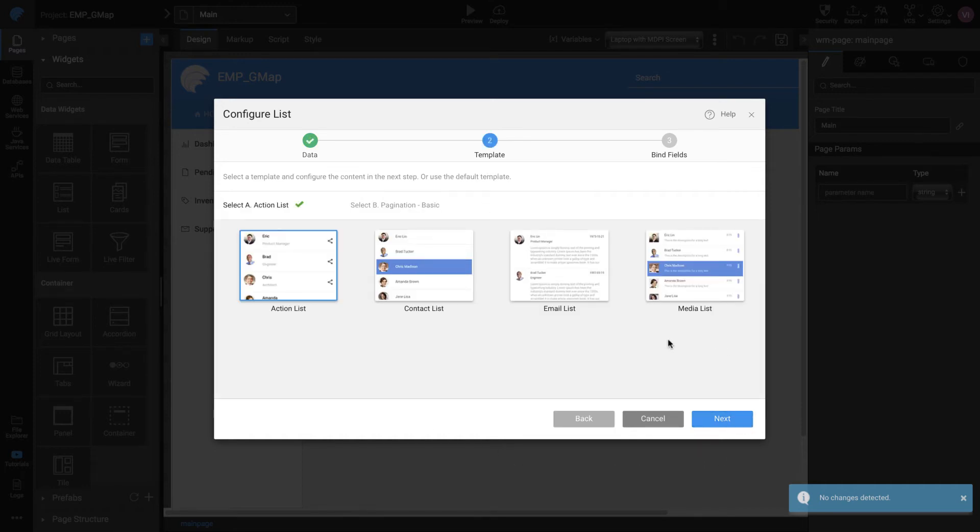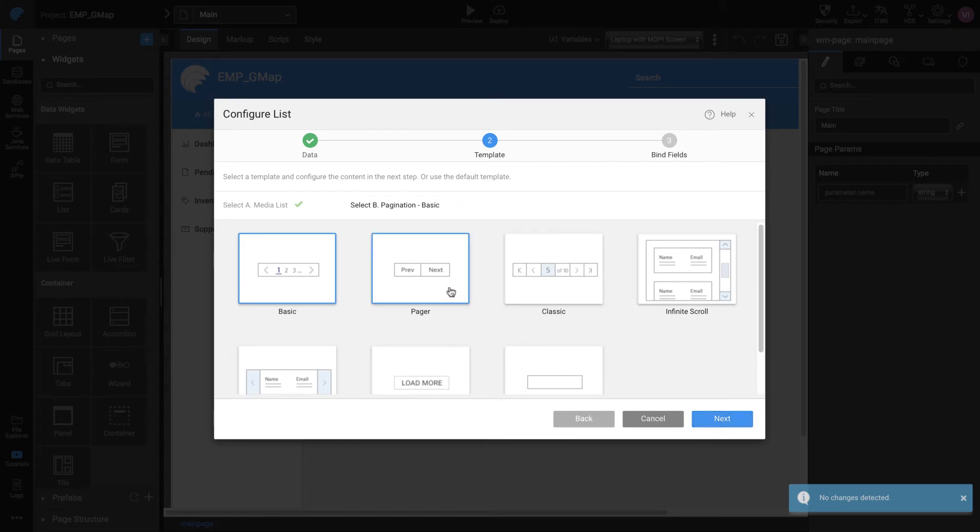WaveMaker has in-built UI template designs which you can select based on your preference. Select MediaList as the list template and set the pagination to Pager.